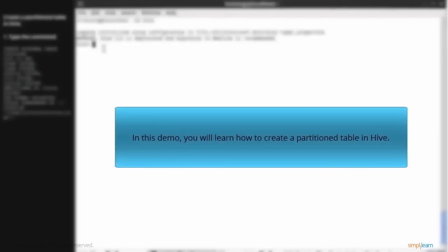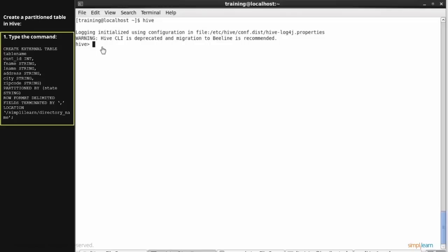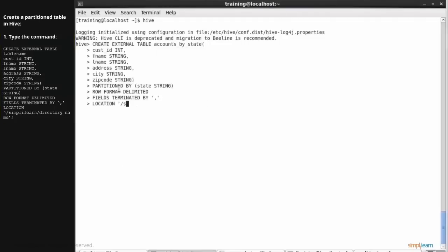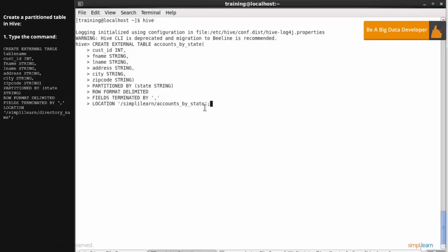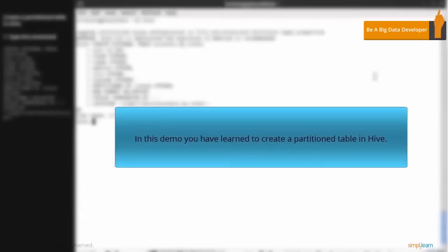In this demo, you will learn how to create a partitioned table in Hive. Type the command. In this demonstration, an external table which is partitioned by state is created. The column is string type and the table will be stored in simplylearn-accounts by state directory in HDFS. Now, the command has created a partitioned table. This brings you to the end of this demonstration. You have now learned how to create a partitioned table in Hive.